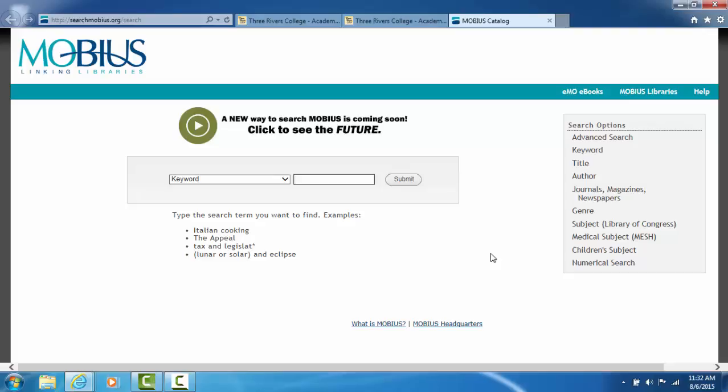Same thing for subjects such as gun control, sickle cell anemia, capital punishment. Put all of these within quotation marks to search those words as a group.